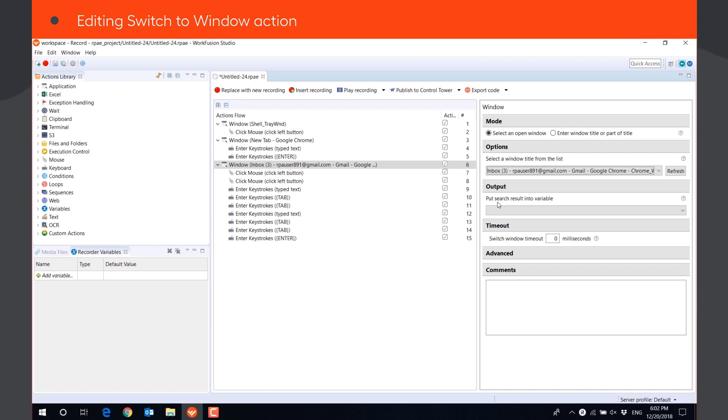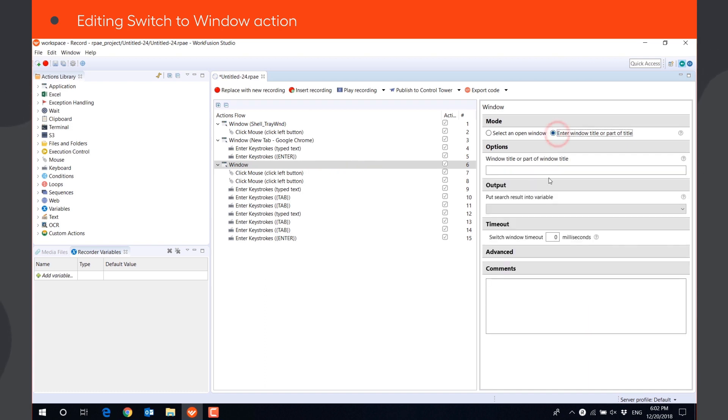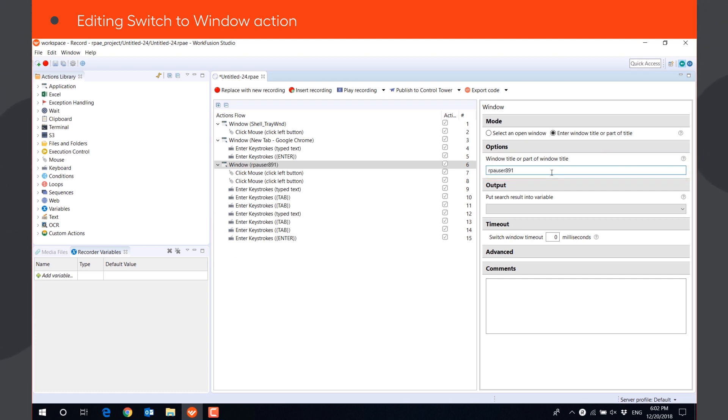A more reliable way is to select the option, enter window title or part of title, and enter a unique part of the window title by which the bot will be able to find it. In this case, the email address. Let's play the recording once again.